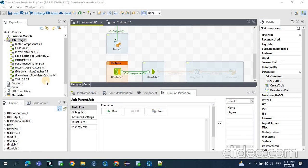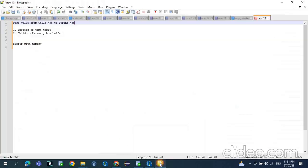Hi. In today's video we will see how to pass the value from a child job to a parent job using the buffer components in Talend. Buffer components can be used for two purposes. One: instead of creating temp tables, we can store the data in the buffer components and reuse them later in the job. So instead of creating multiple temporary tables, we can keep the data in memory and reuse it.